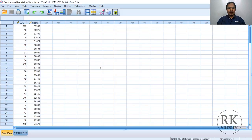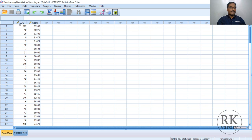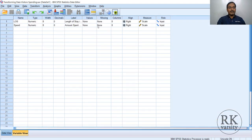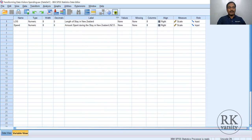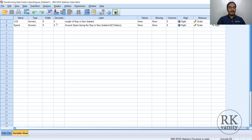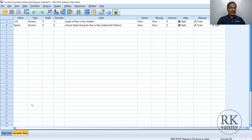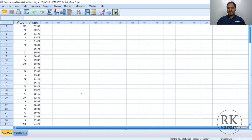Now I will show you this with an example. Here we have data with two variables: LOS, which is the length of stay in New Zealand, and spend, the amount spent during a stay in New Zealand. This data was extracted from an international visitor survey conducted by the New Zealand Department of Tourism. From their large dataset of around 4 lakh reservations, I randomly chose some data points. First, we need to check whether the data is normally distributed or not before going for transformation.